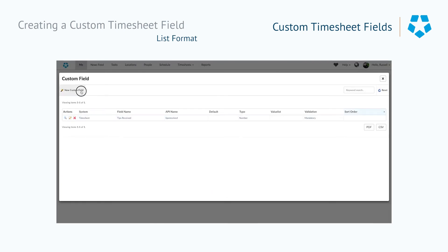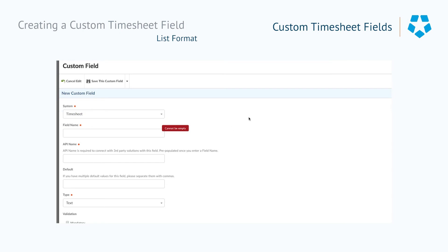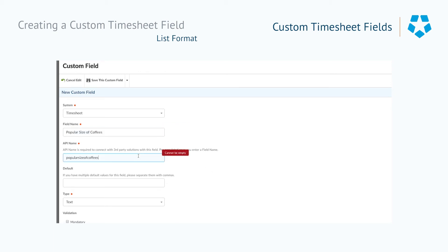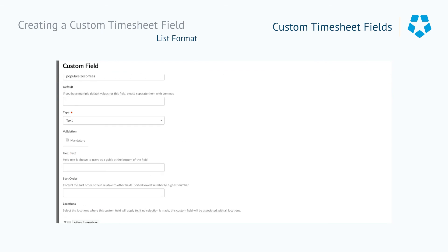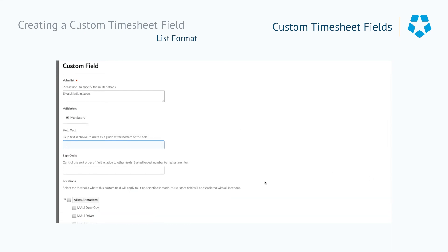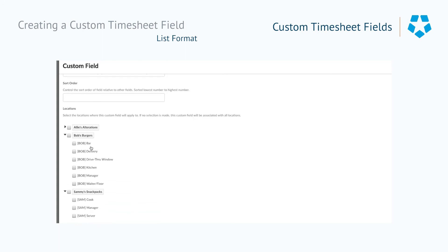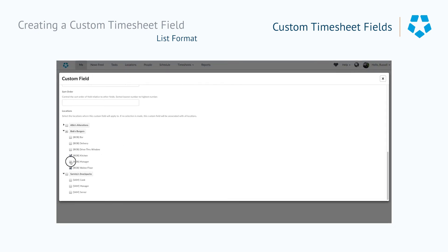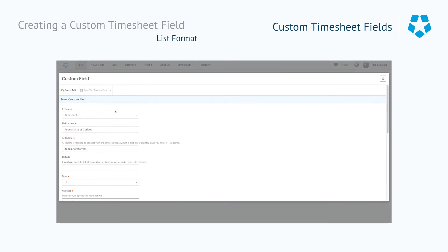Now we're going to look at list fields. We'll select the system being timesheet and give it a field name: 'popular size of coffee,' which will filter down to the API name. From the list we'll select 'list' as the type. From the value list section we need to specify the options: small, medium, and large — and make that mandatory. We'll provide some help text: 'What was the most popular size of coffee?' Then we select our areas of work: Bob's Kitchen, the waiter/floor area, the management area, and Sam's Service as well. Then I just save this custom field.